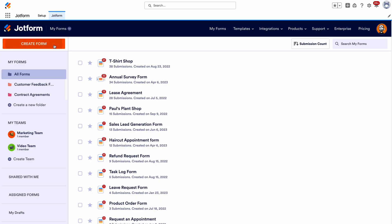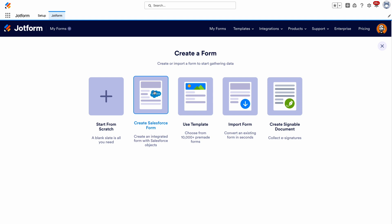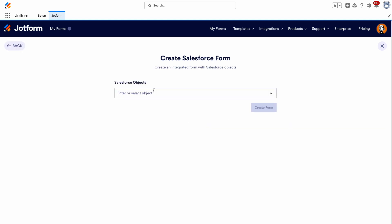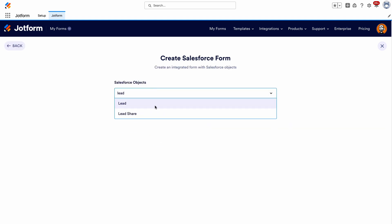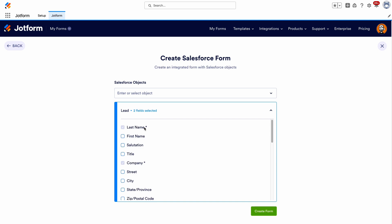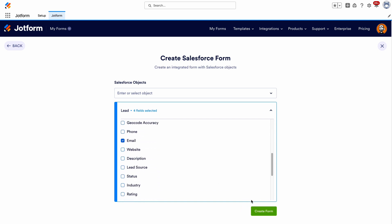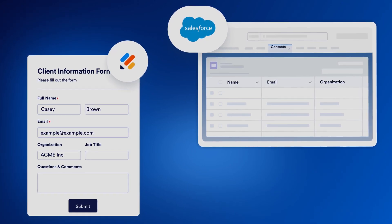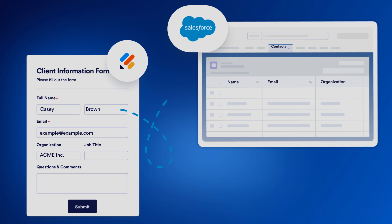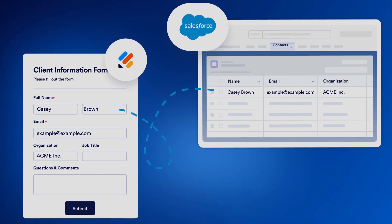Open the form builder and click Create Form, then click Create Salesforce Form. Select an object, select the object fields, and click Create Form. Now each time you collect data through your form, the data collected through these fields will automatically populate to the linked fields in your Salesforce account.